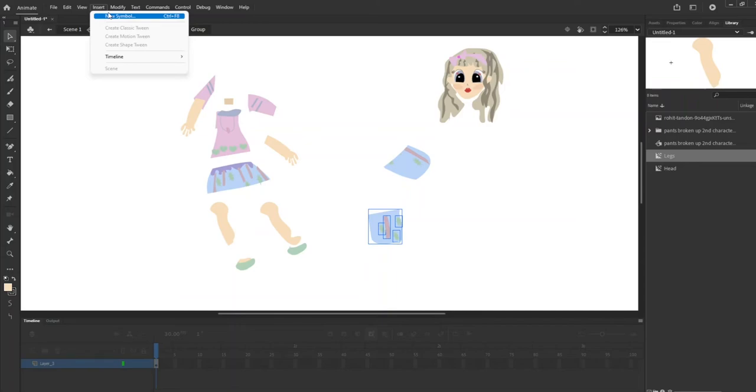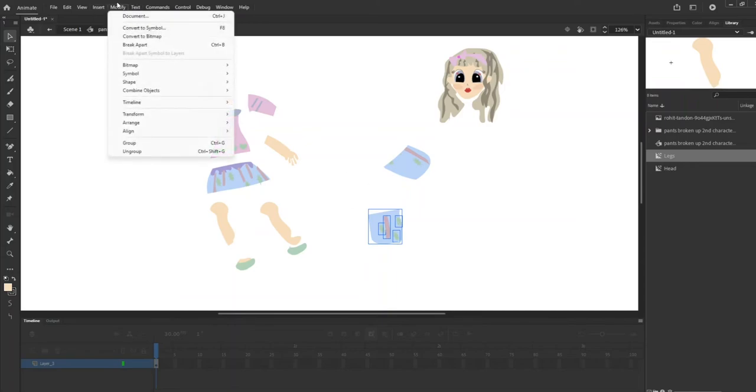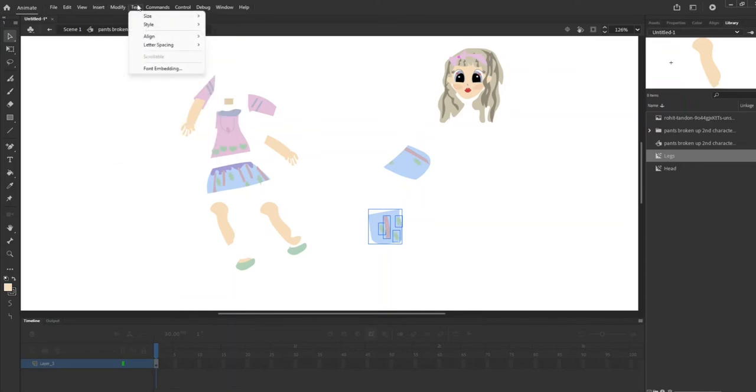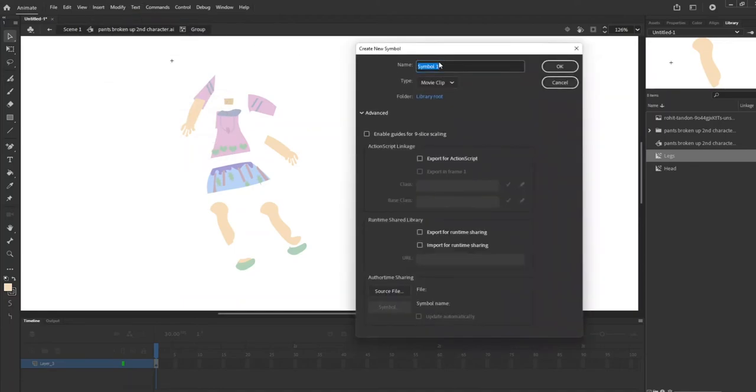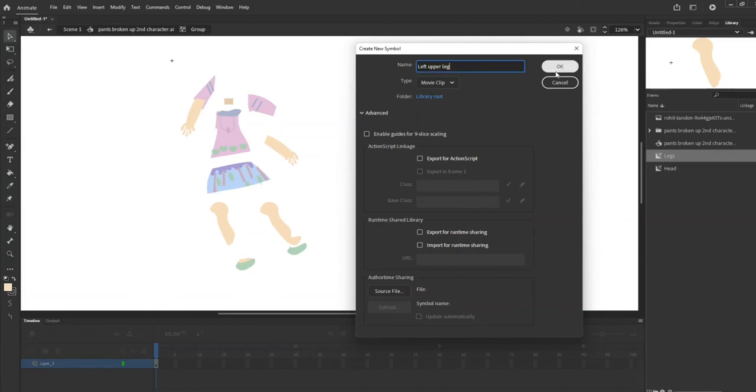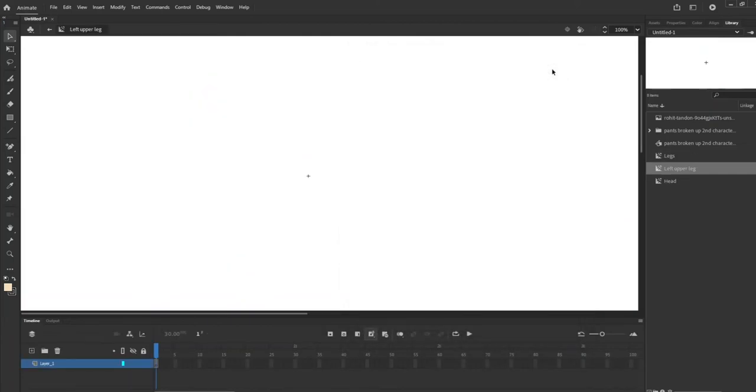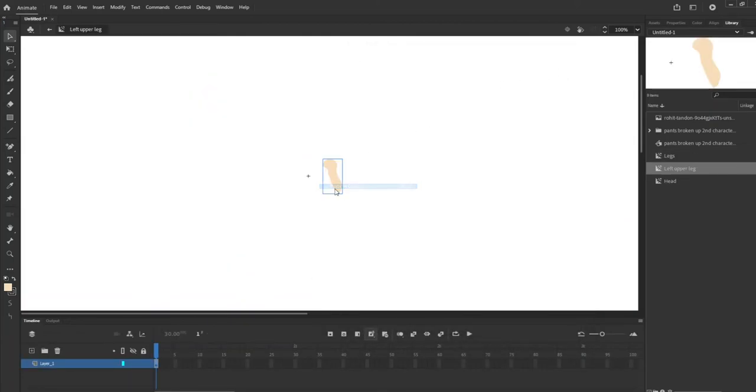I'll show you guys one more time. For this leg we're going to insert new symbol, name it legs. This is the left upper leg. Okay and then paste and center and that's how we're going to do each part of her body.